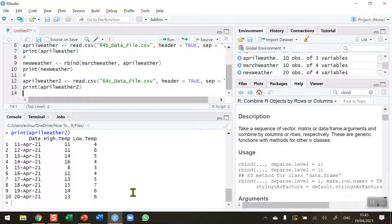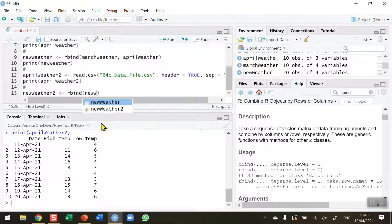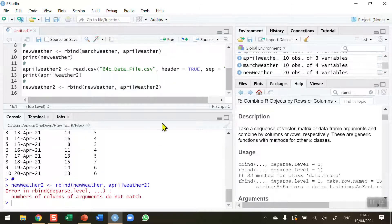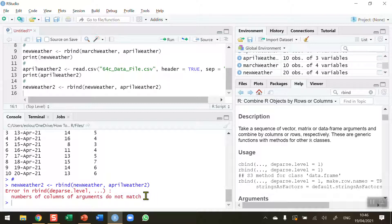I'm going to try and combine this three-column data frame onto my new weather data frame which contains four columns. I'll call this variable new_weather_2, use the same rbind approach — adding in new_weather with 20 rows and four columns, then april_weather_2 with 10 rows but only three columns. When I run this, I get an error: the number of columns in the arguments do not match. R is not able to combine a four-column data frame with a three-column data frame.